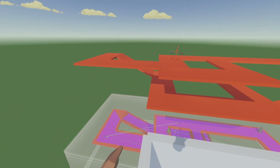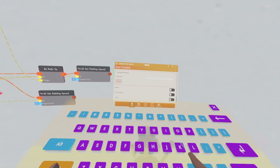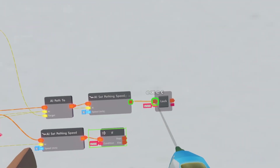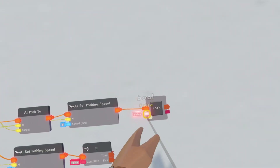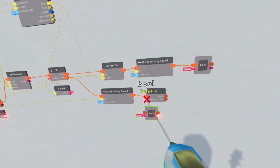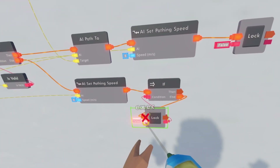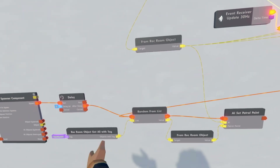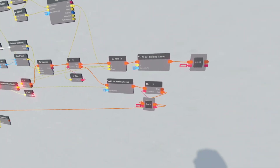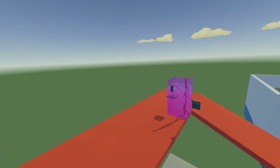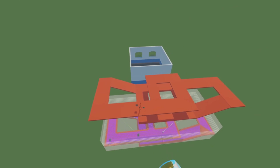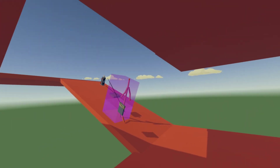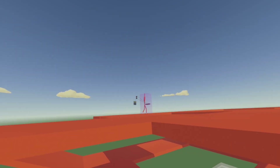We need to make it so when the AI loses sight of the player it'll go back to the path points. Get a bool variable — name it 'lock' because we're going to be locking the executions. Get an if chip, connect this up to the lock, and make sure this is false. Clone the bool variable down here, connect it to the if chip, and check if this is false. If it is false it's going to change it to true, then un-execute this, and then it will get a random path point. Now if I spawn this and go close to him he'll start chasing me. If I go away he'll choose a random path point.